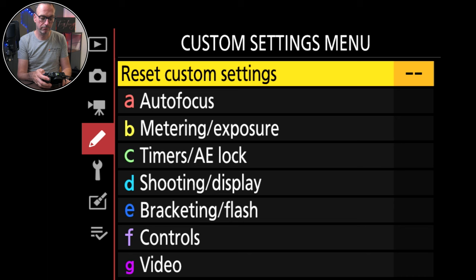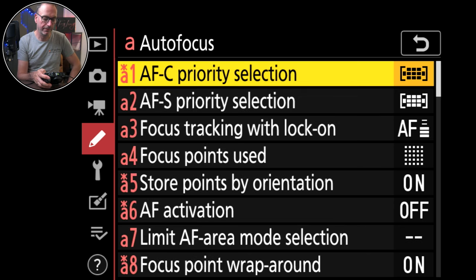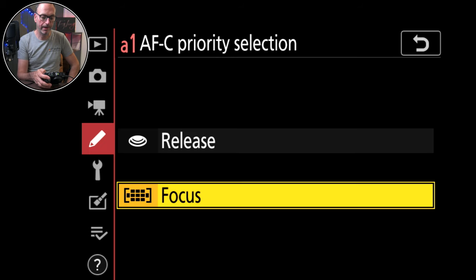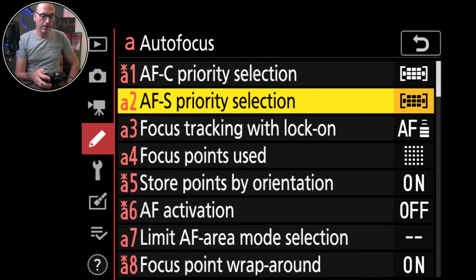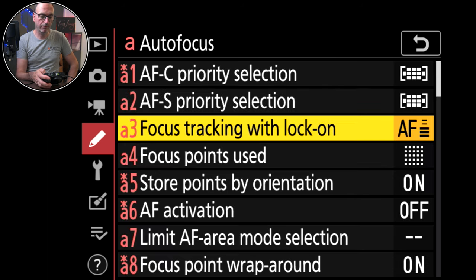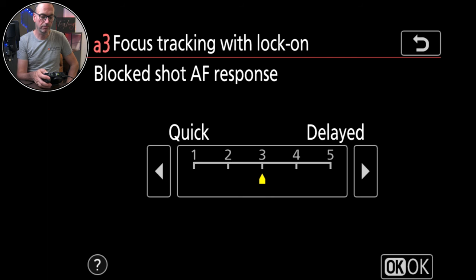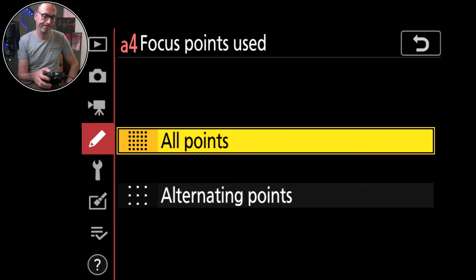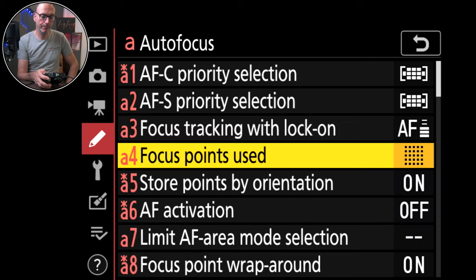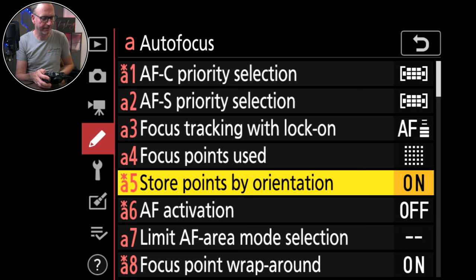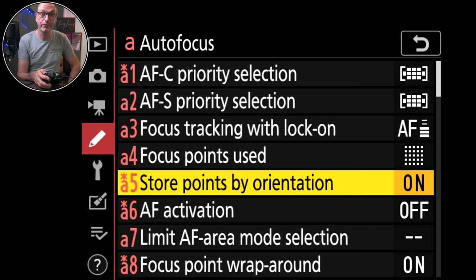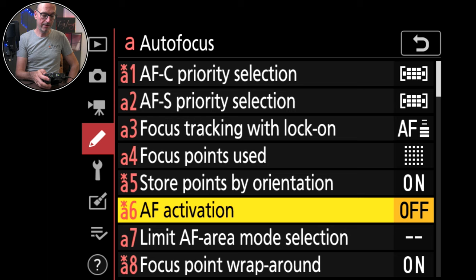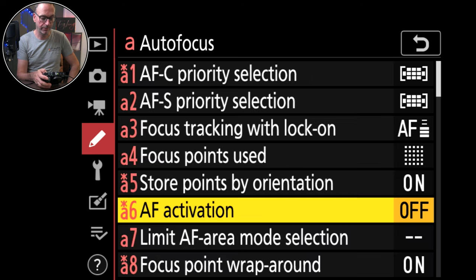Custom settings. Autofocus. We've got Autofocus C priority selection and I've got it on focus. That's because I use back button focusing. Selection priority again is on focus rather than release. Focus tracking with lock on. Focus points used. Use all of them. Store points by rotation. Yes and I love that they brought this feature in. I think I first saw it on the ZFC so when I turn my camera to portrait it remembers the position I had it in for portrait which is great when I am actually shooting portraits.